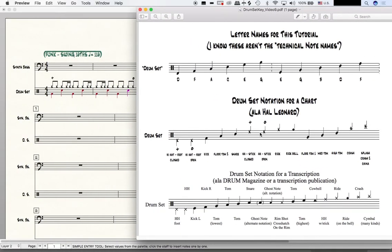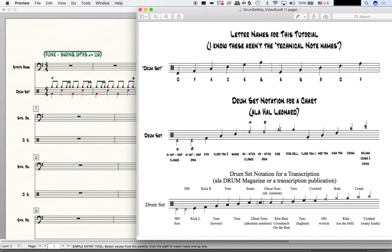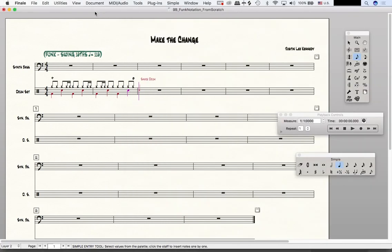As you can see here, we said that the hi-hat should be on this E, but the hi-hat that Finale has by default is this G. We also said that the ride cymbal should be on this G, but the ride cymbal is not this particular note. We need to change this.